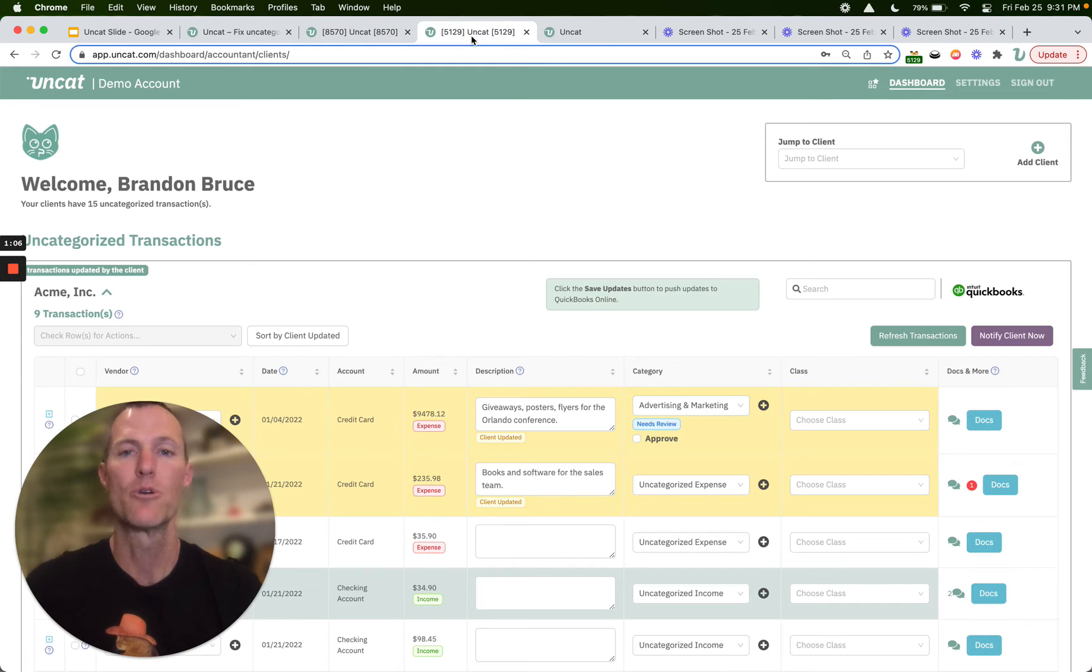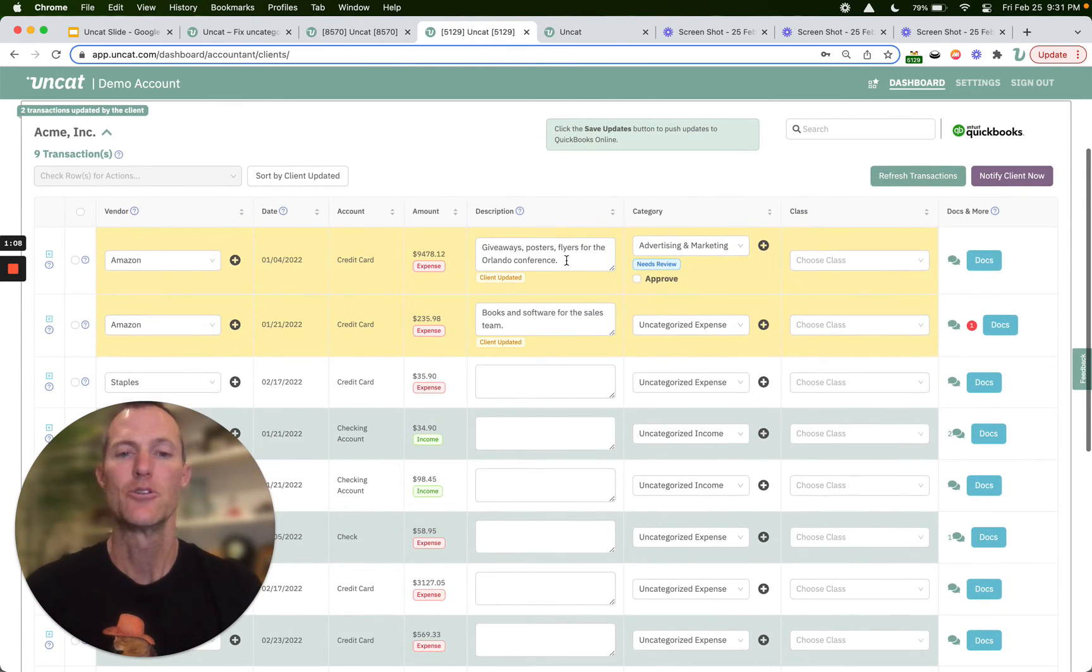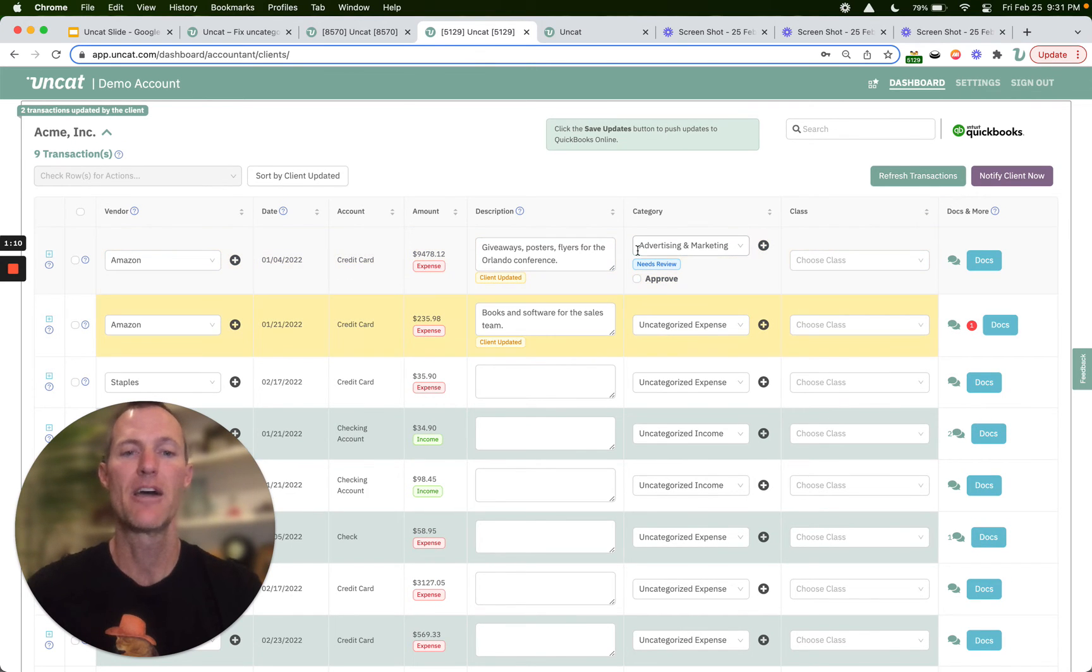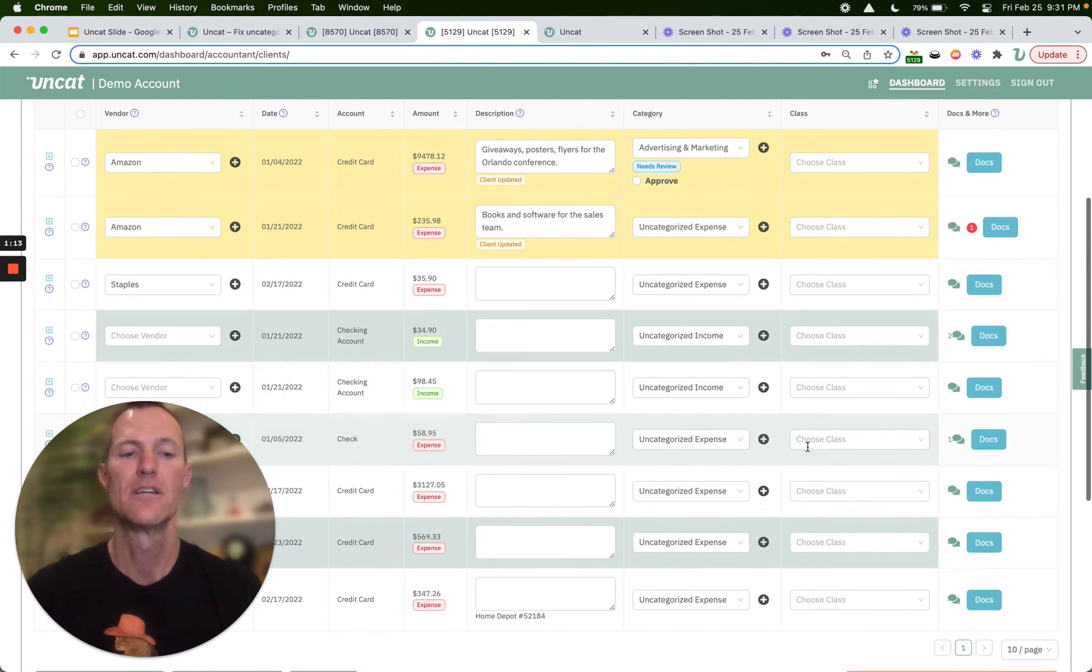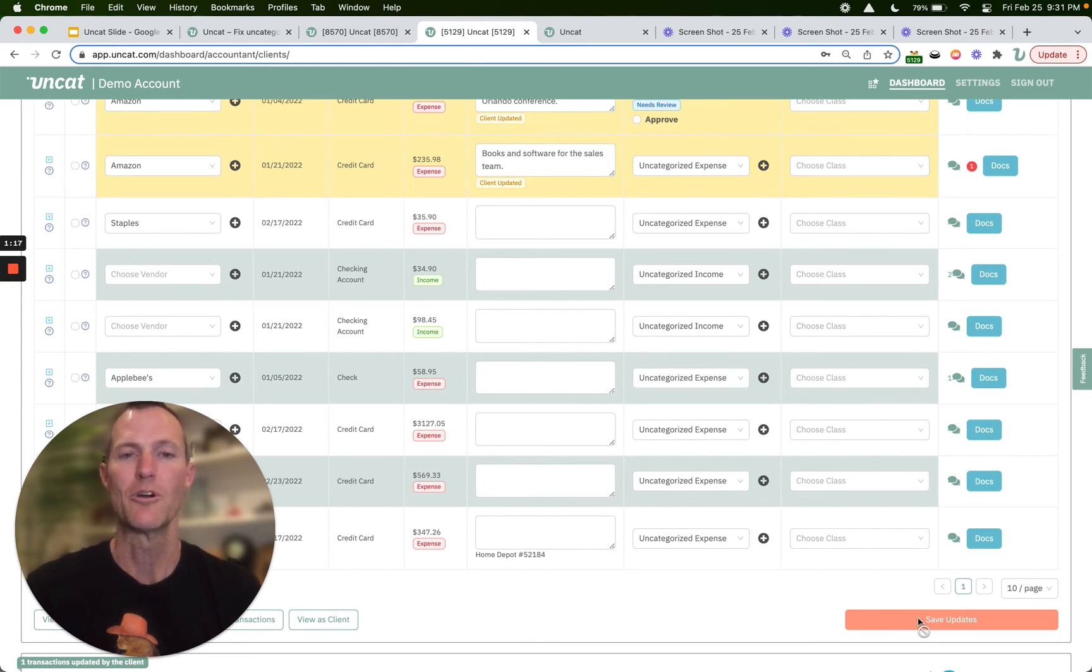On your dashboard, you can review their descriptions and any other information they add, then categorize the transactions and save them into QuickBooks Online, Xero, or QuickBooks Desktop.